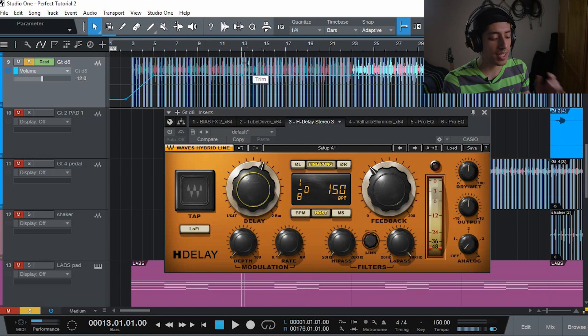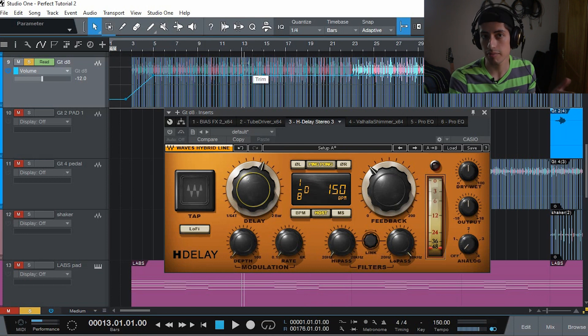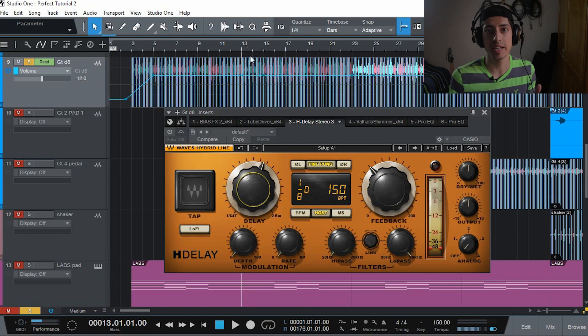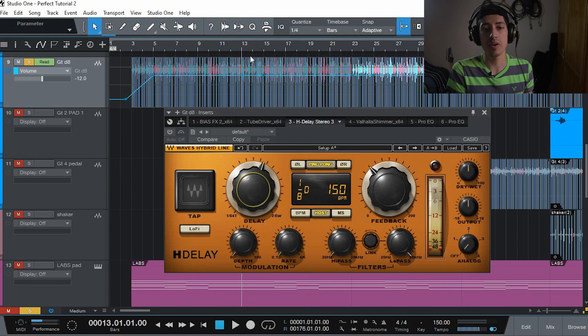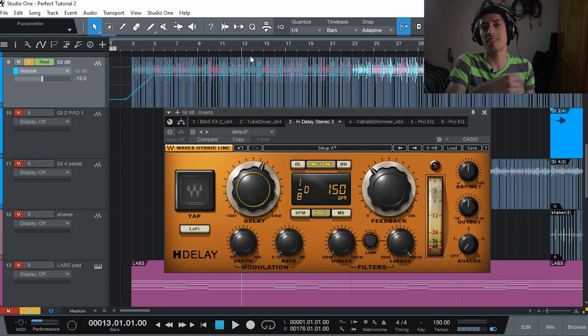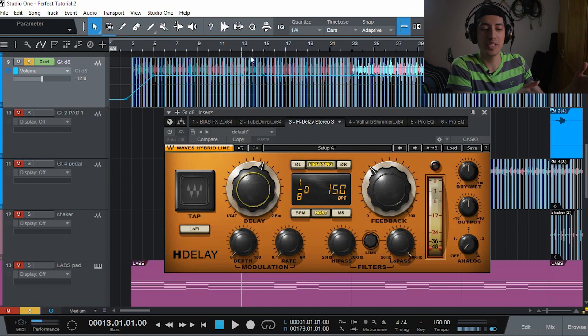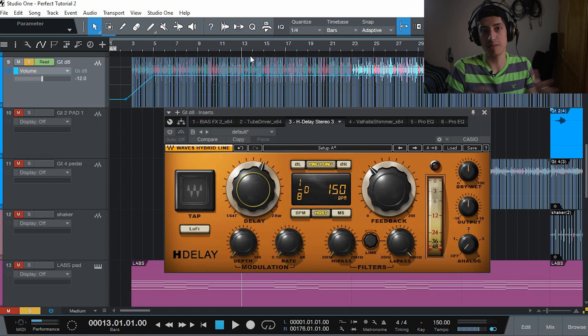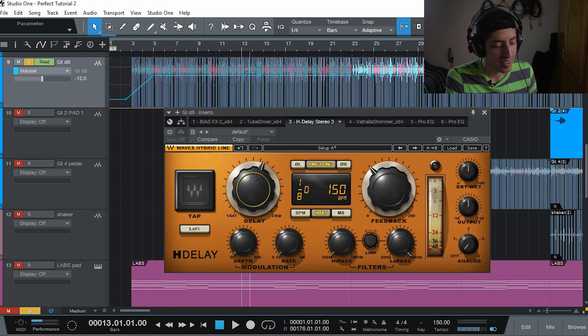As you can hear, when I activate the delay, it sounds like I'm playing basically twice as fast because I'm getting one note in between each of the notes that I'm playing. So it all keeps building up and it sounds like I'm playing super fast, but I'm not.